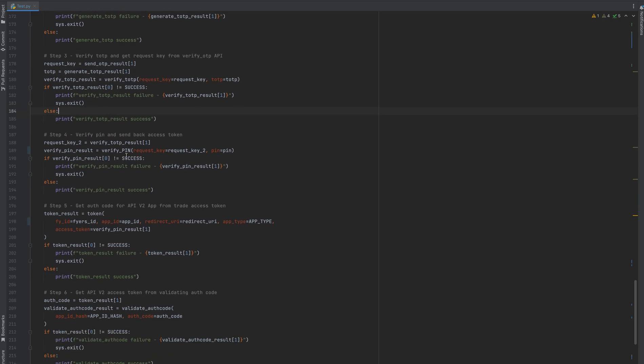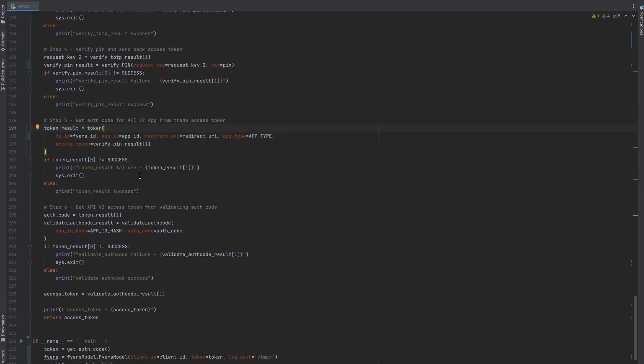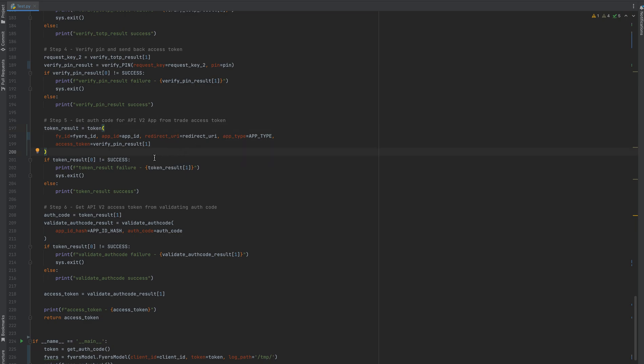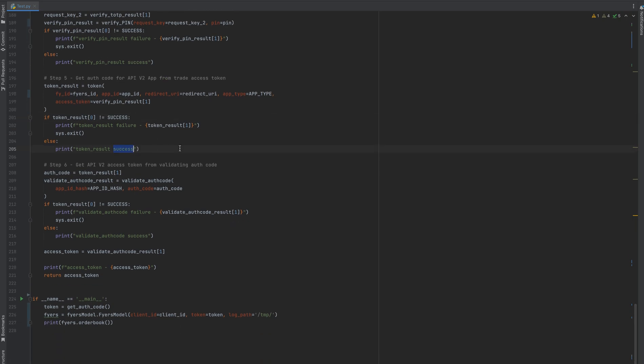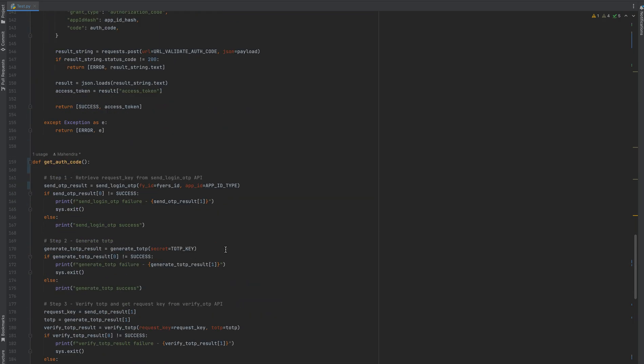Step four is verify PIN. You will pass the access key along with PIN. We will go in detail of each of these methods. Then token - here you will pass all the information about your APIs and you will get an access token which will be validated in the next and final step. Whatever token you receive in the response of step six will be used further.